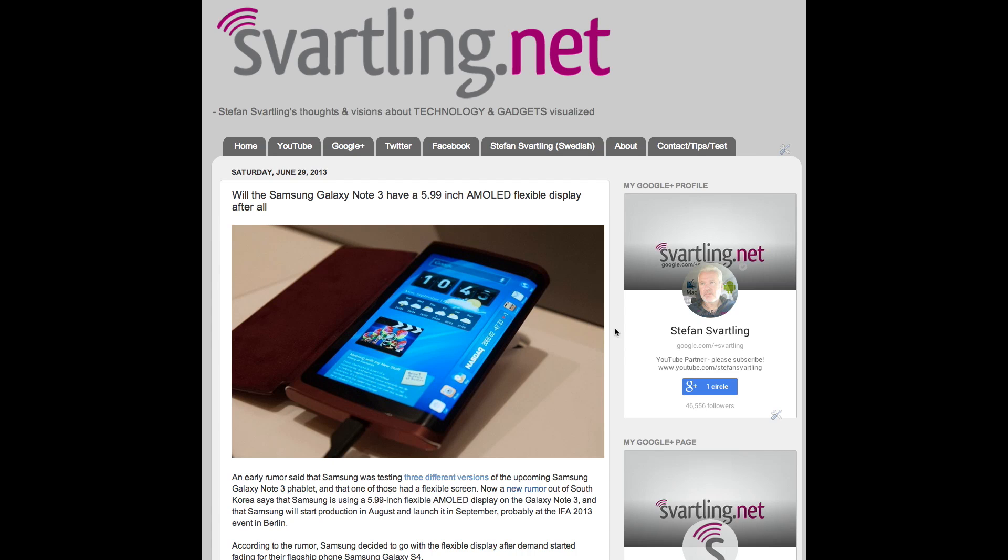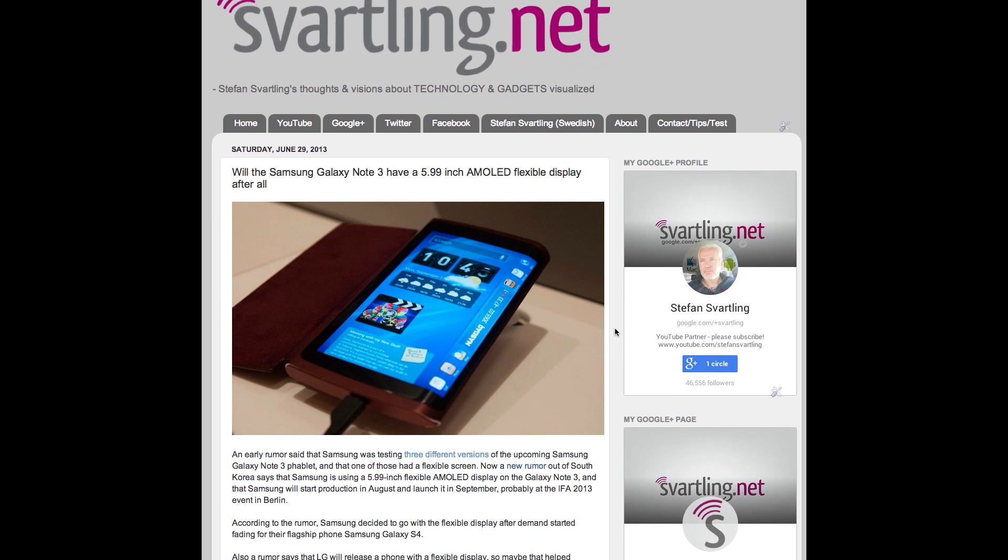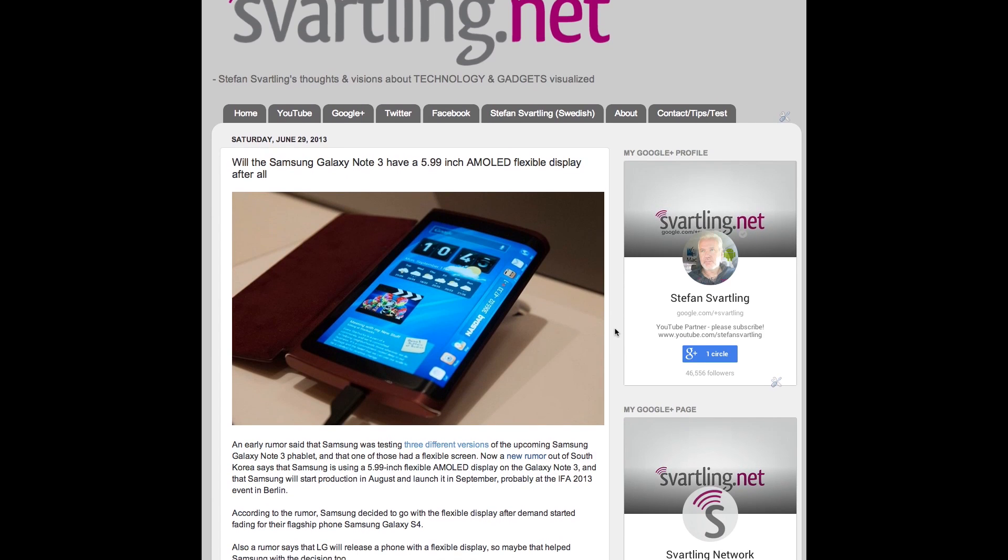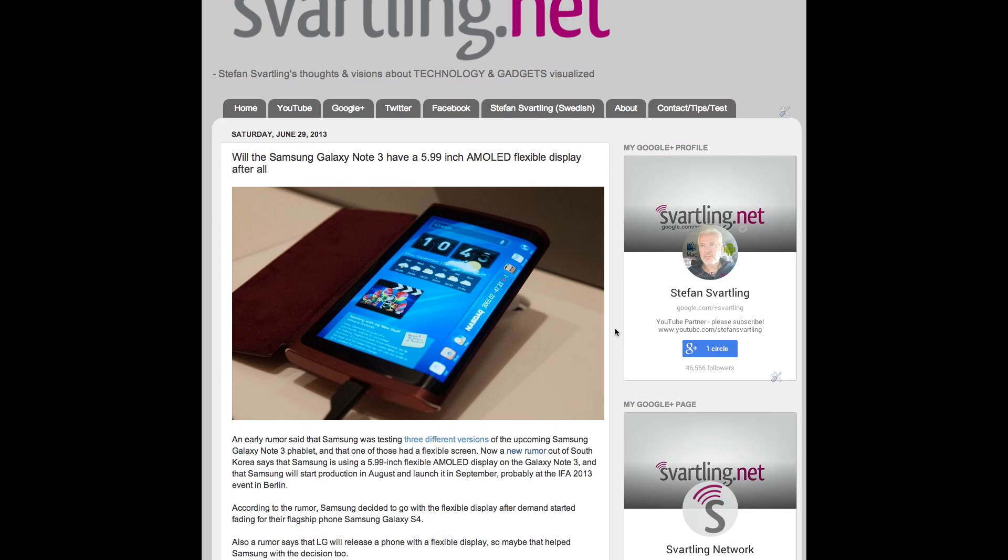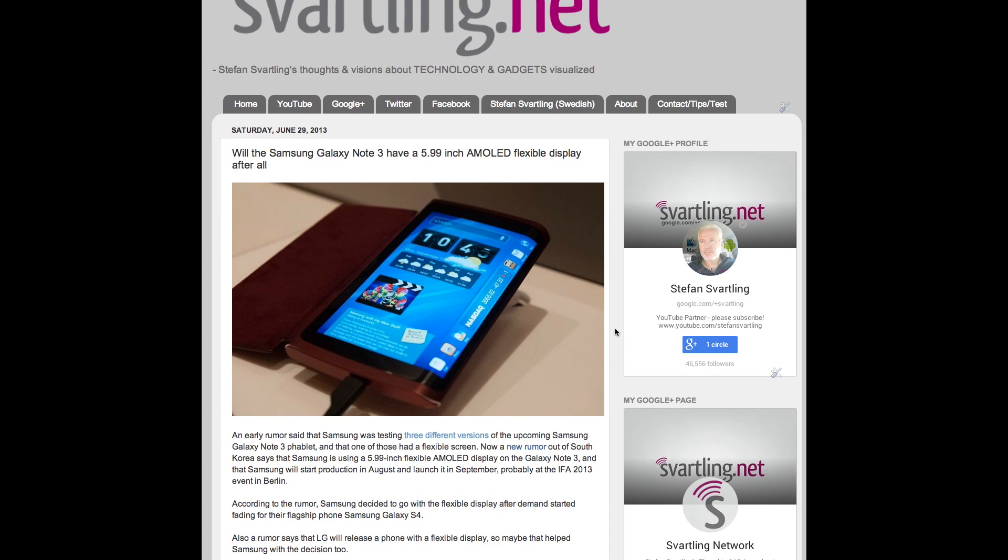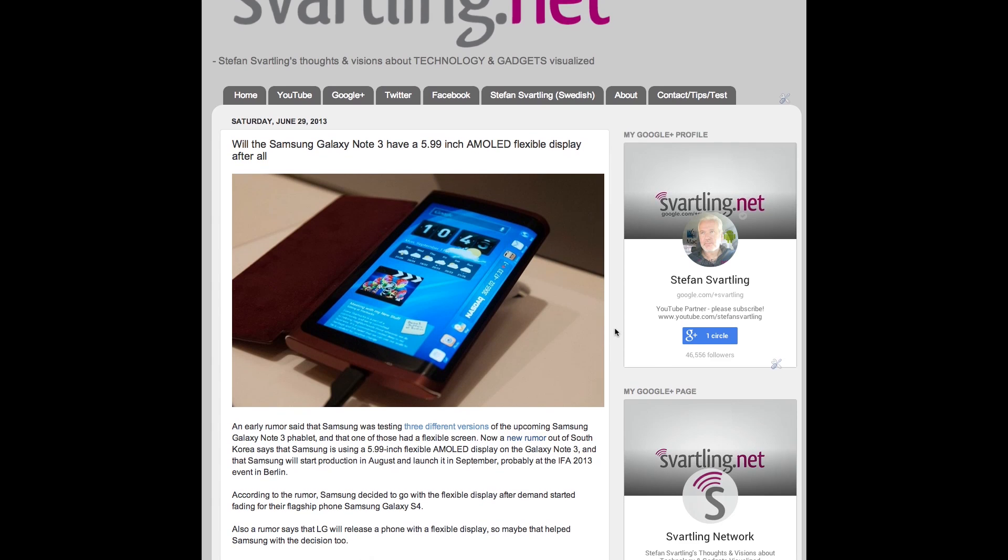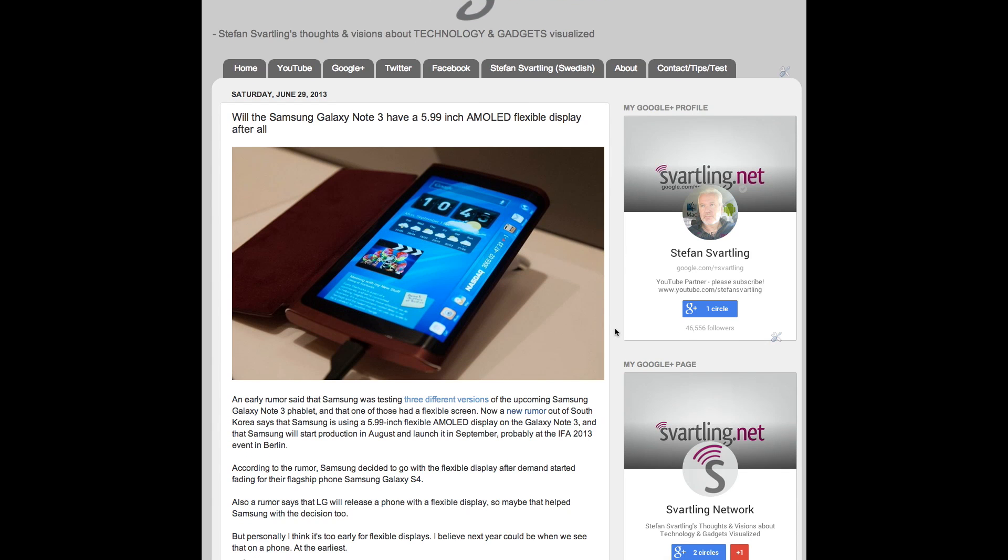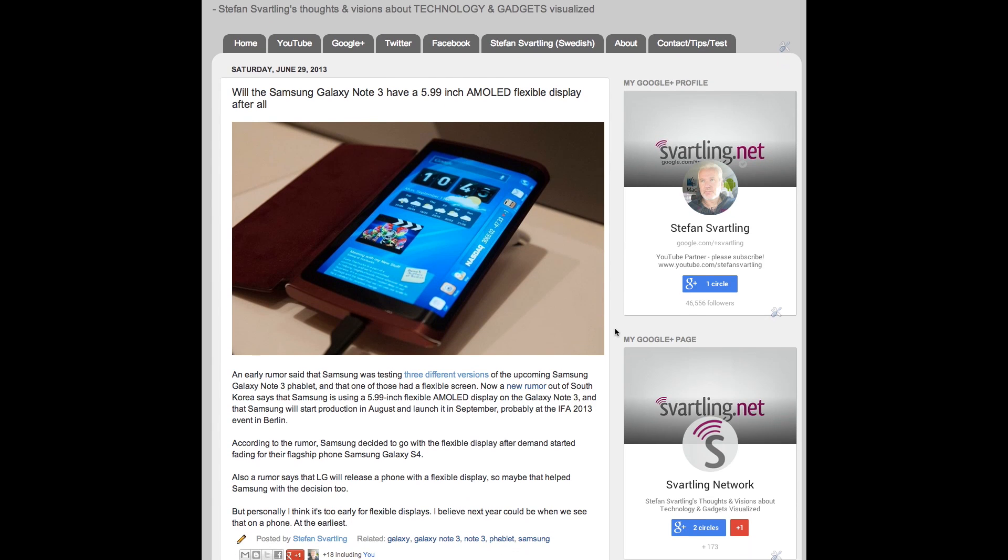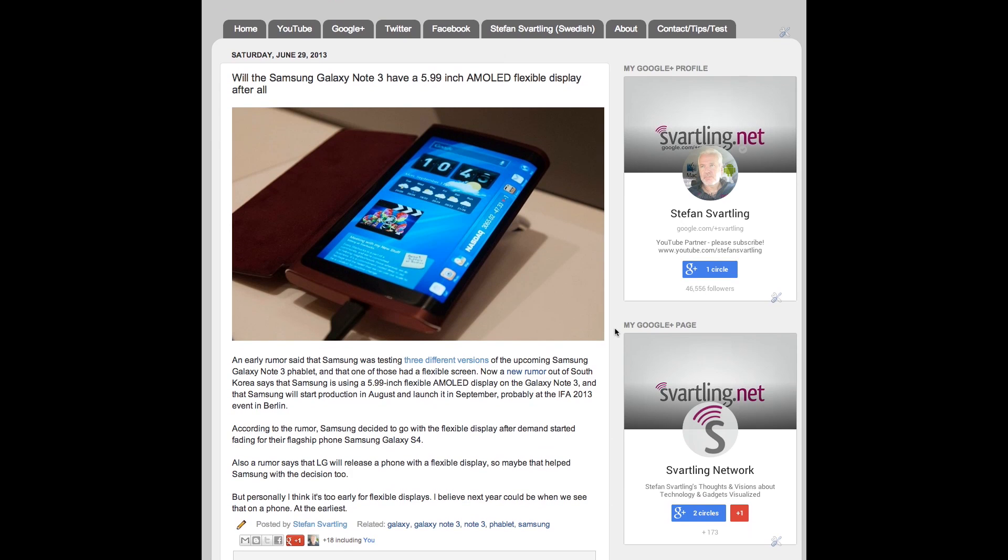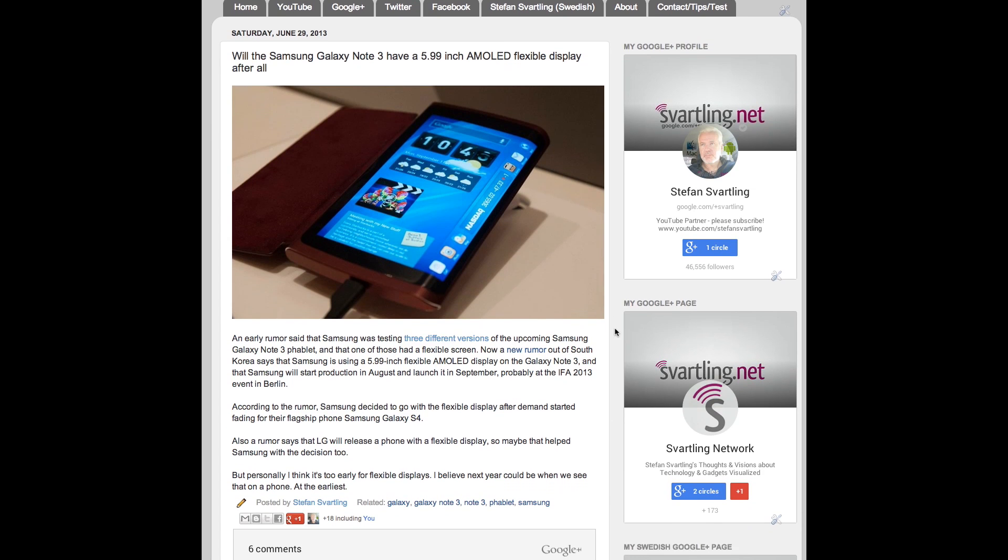An earlier rumor said that Samsung was testing three different versions of the upcoming Samsung Galaxy Note 3 phablet. And one of those three had a flexible screen. Now, a new rumor directly from South Korea says that Samsung is using a 5.99 inch flexible AMOLED display on the Galaxy Note 3.